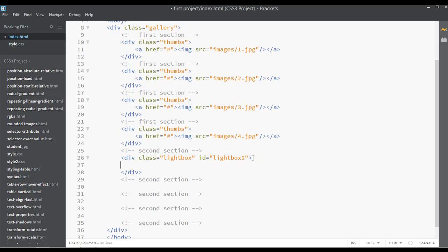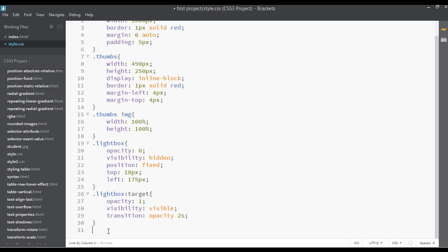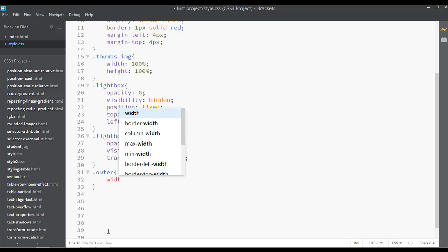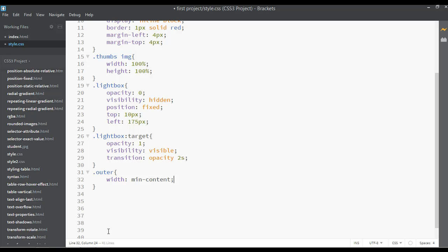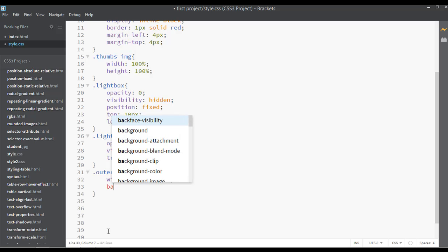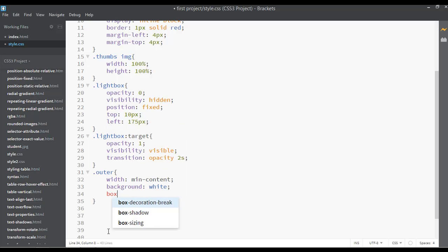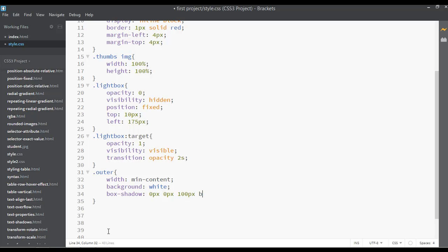Inside this div we're going to insert one more div. Give it a class called 'outer'. Copy this with Ctrl+C and go to your CSS. After dot outer, set the width to min-content. Set the background to white. Add a box shadow of 0px 0px 100px black shadow around it.